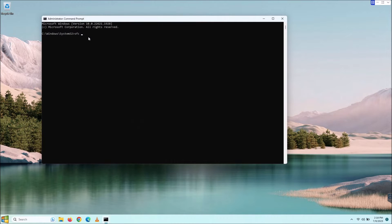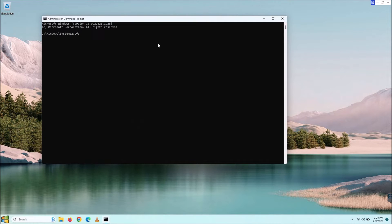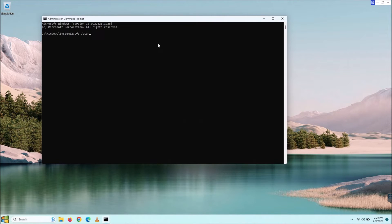We're still going to try it. With SFC here, we're going to type SFC space /scannow. What this will do is it's going to do the system file check scan now on the drive that we're on, which is the C drive.